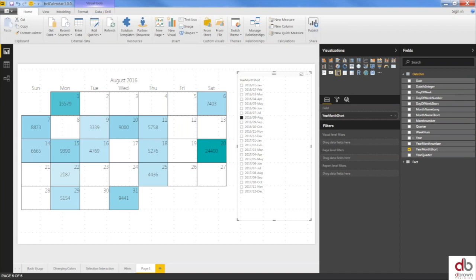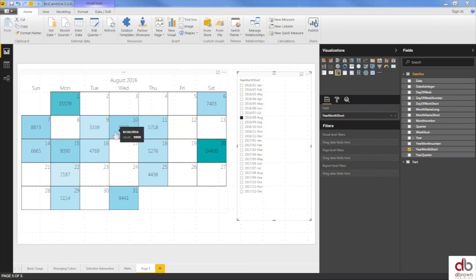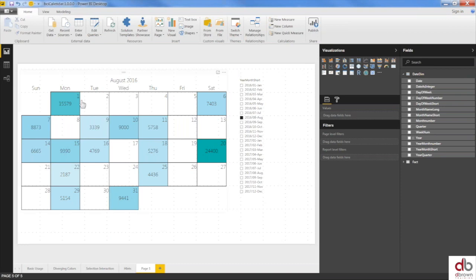This visual only shows one month at a time, but you can use a slicer to pick any month you want. It depends on your imagination what you use it for. The second custom visual for the month is the Power KPI visual, created by Microsoft themselves. Let me navigate to the Office Store at store.office.com to show you where to find it.